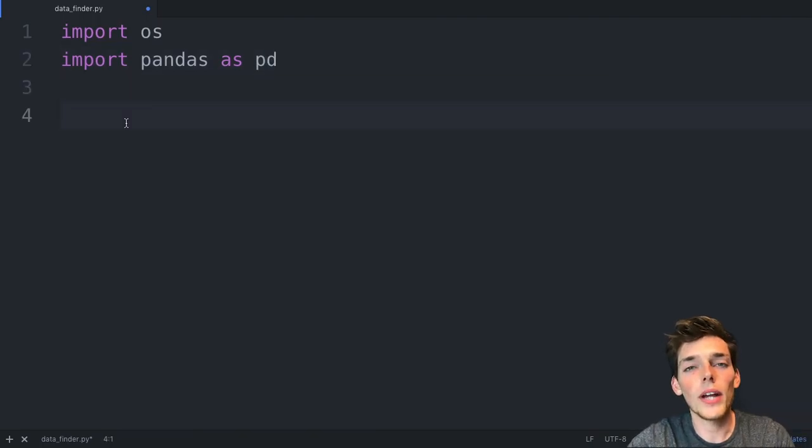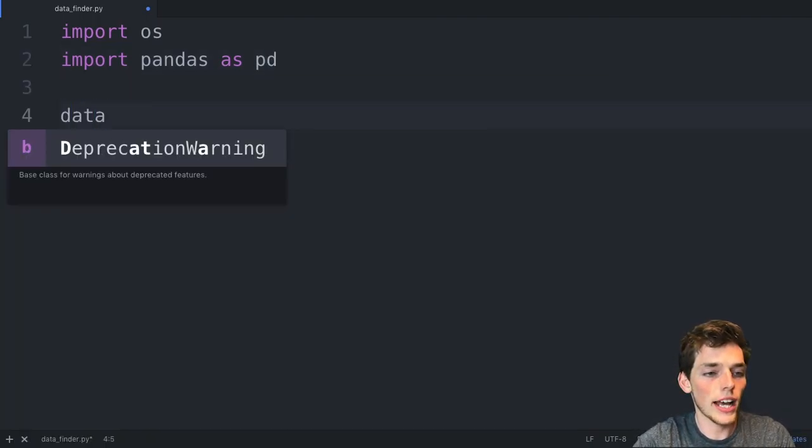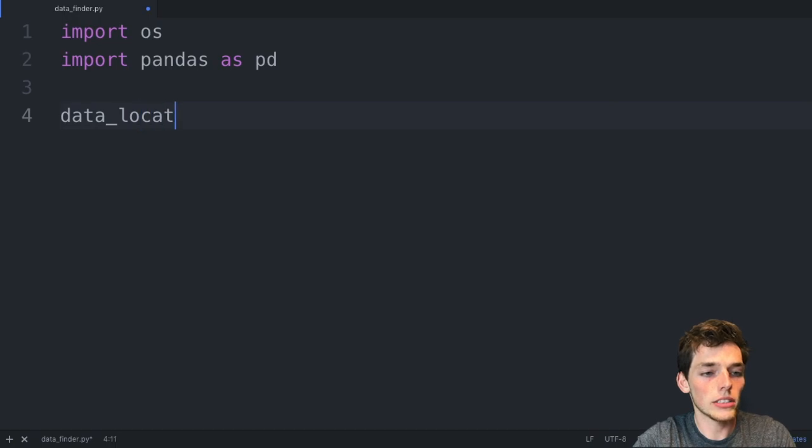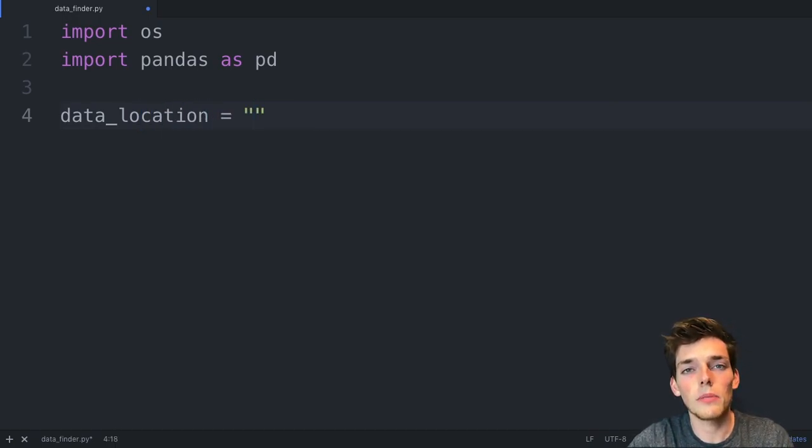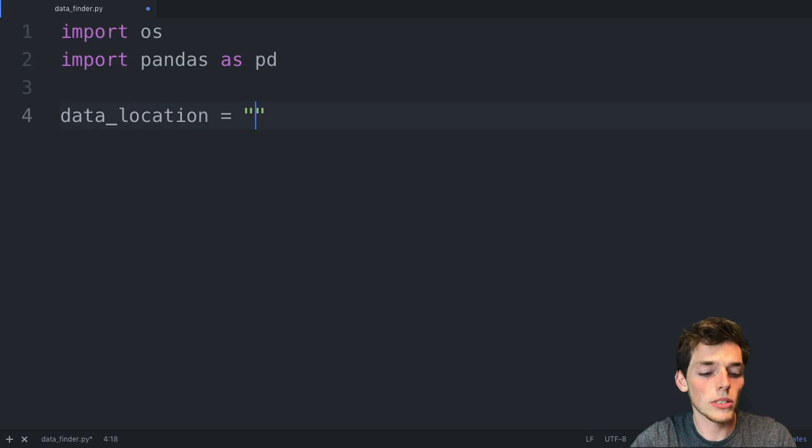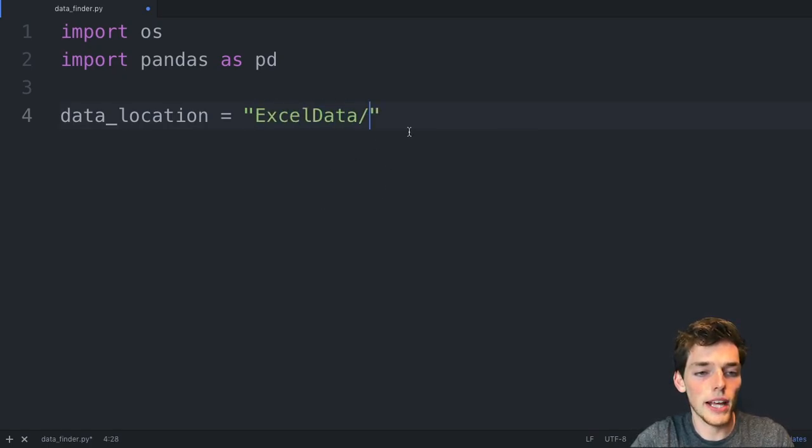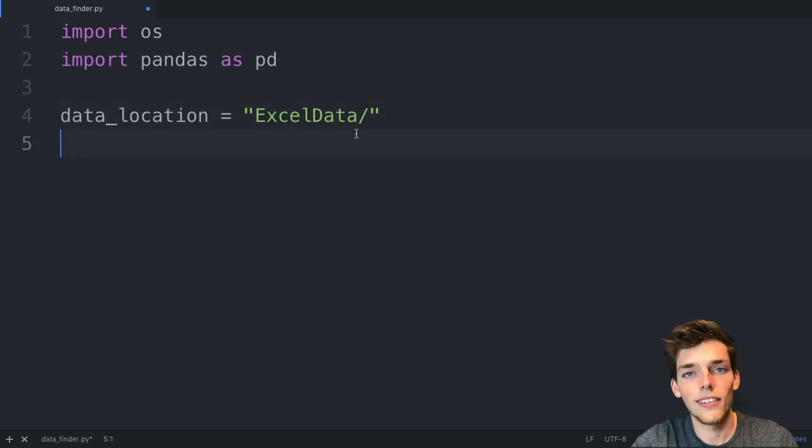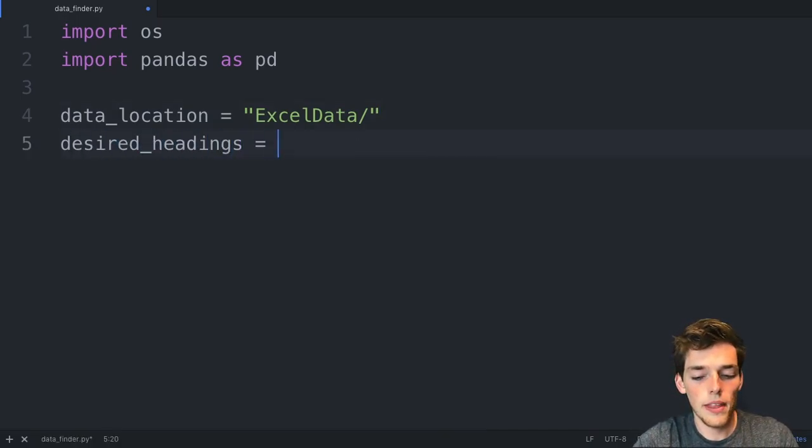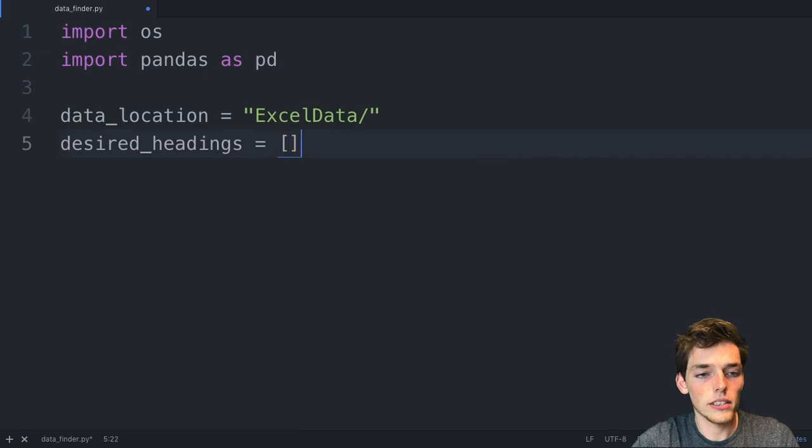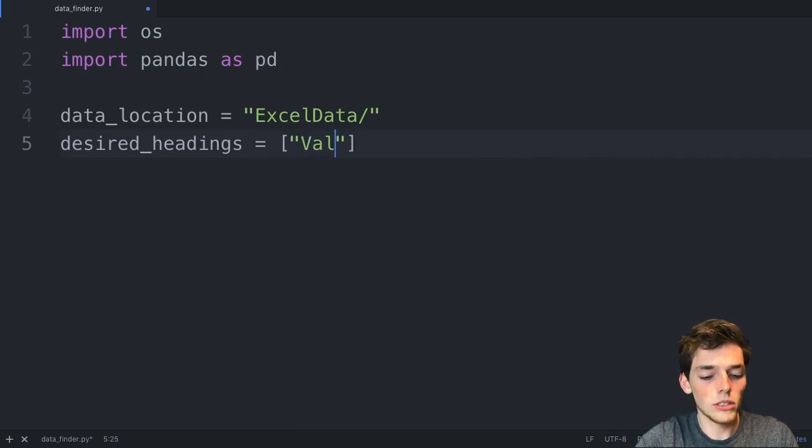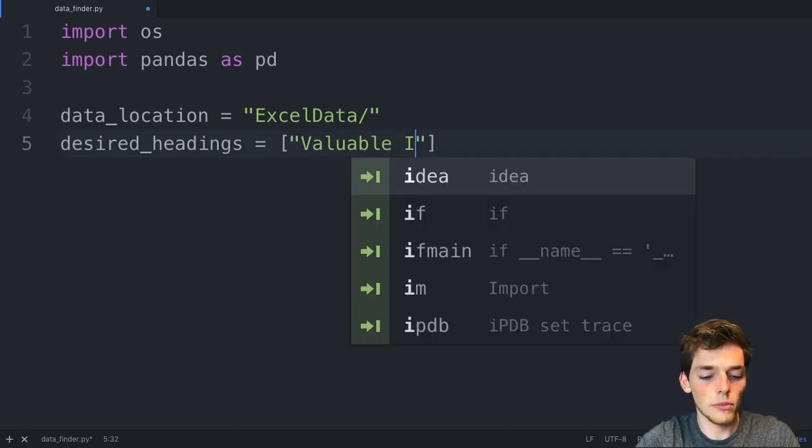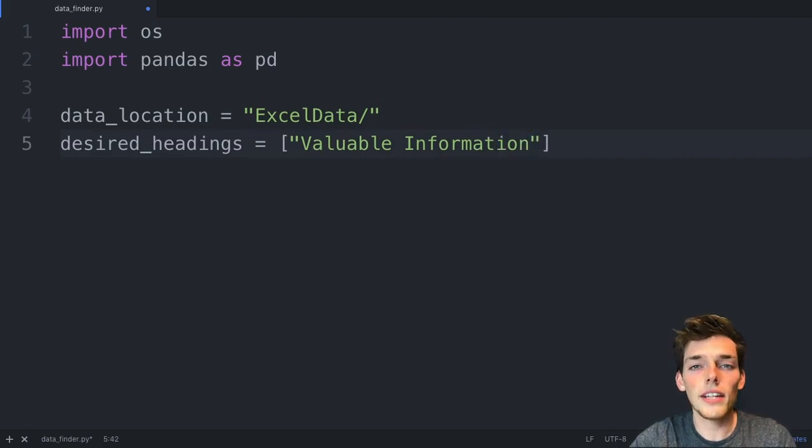Let's go ahead and put the location of our data. We'll say data_location. And since mine is in the desktop in the same place where I'm writing this Python script, I'll just put the location of that folder. We'll say ExcelData was the name of that one. We'll create a variable for the desired headings that we want. And the information that we wanted was valuable information, which was the heading of that column in that Excel file.